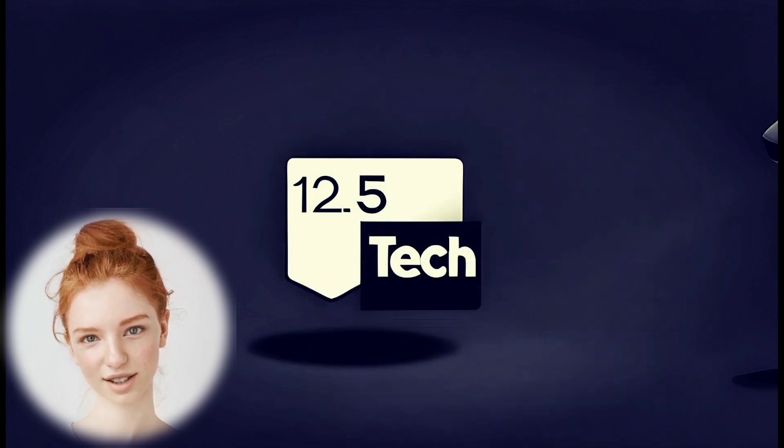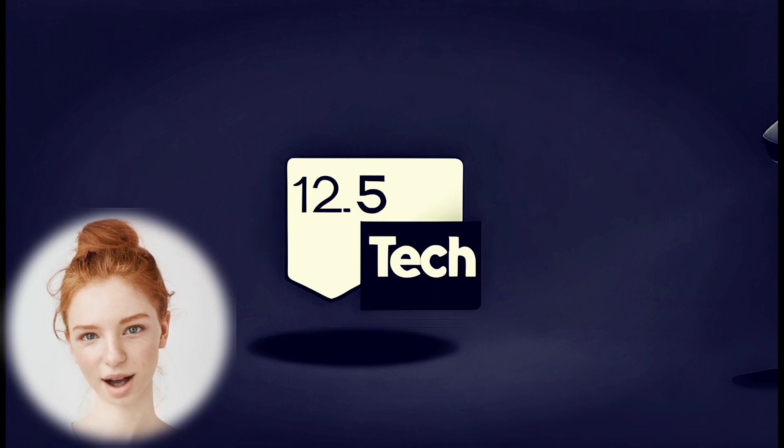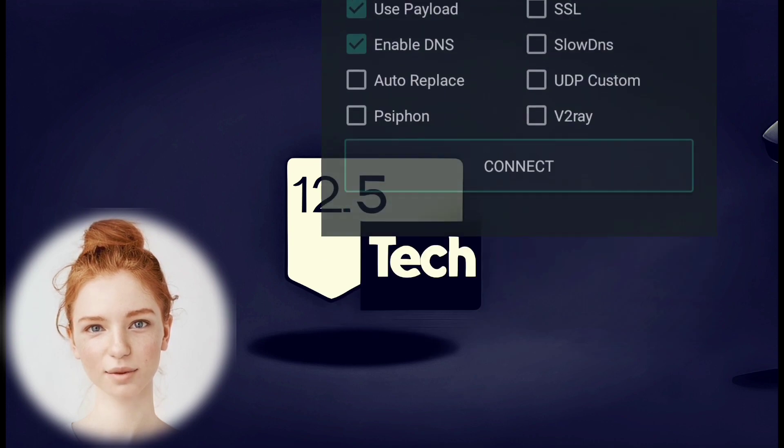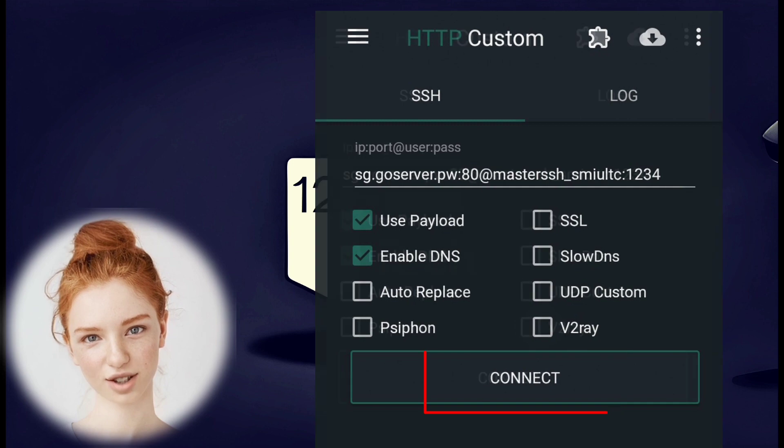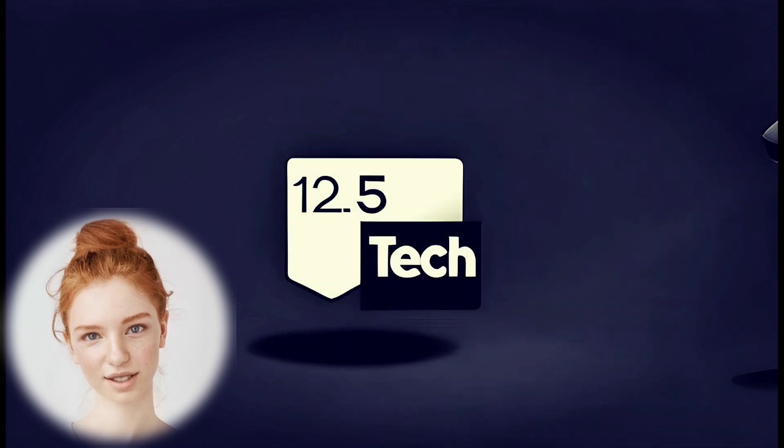Step 7. Go back to the main screen of the app. Click on the Connect button to initiate the VPN connection with the configured settings.